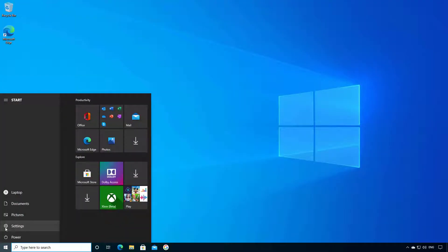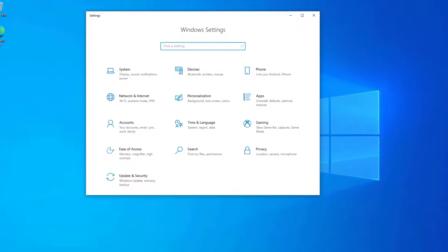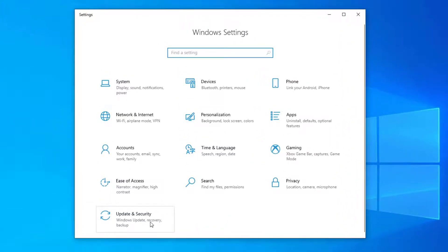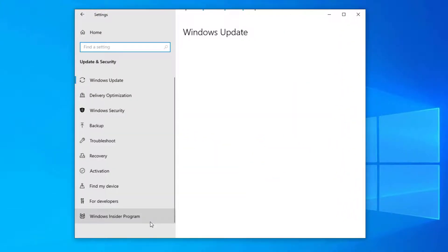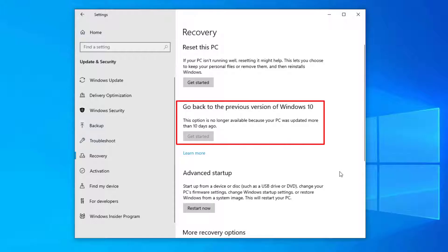This can be removed by going into settings, update and security, and recovery. Here you have the option to go back to a previous version of Windows 10, however you can only do this if the update has been installed in the last 10 days.